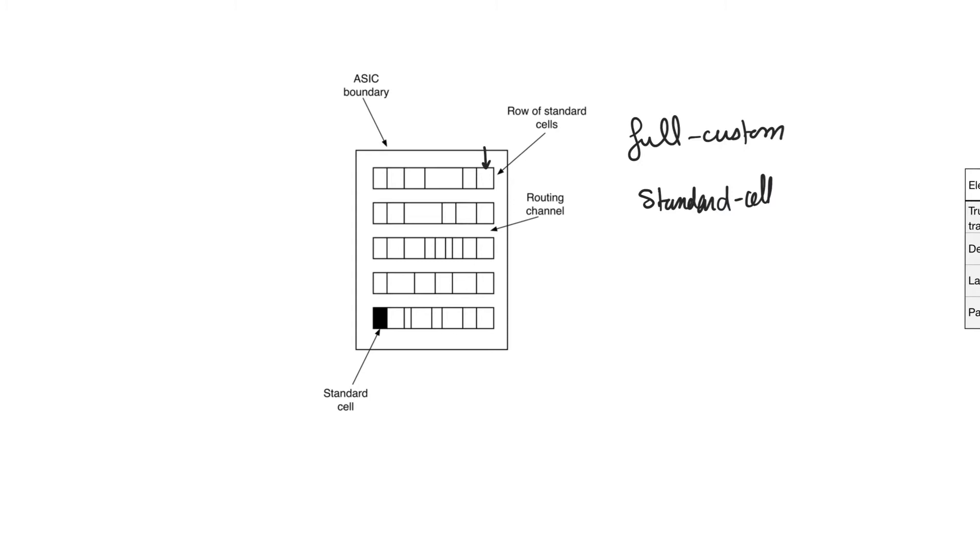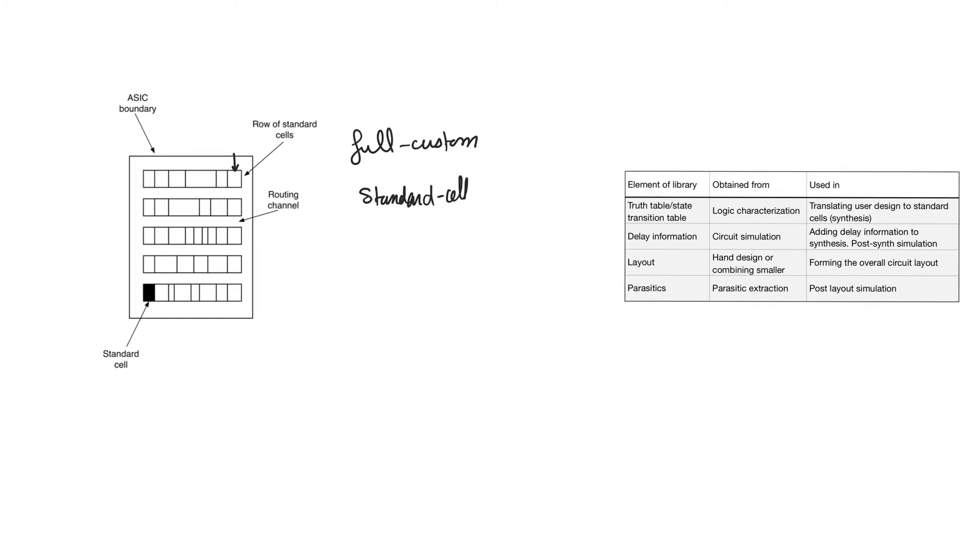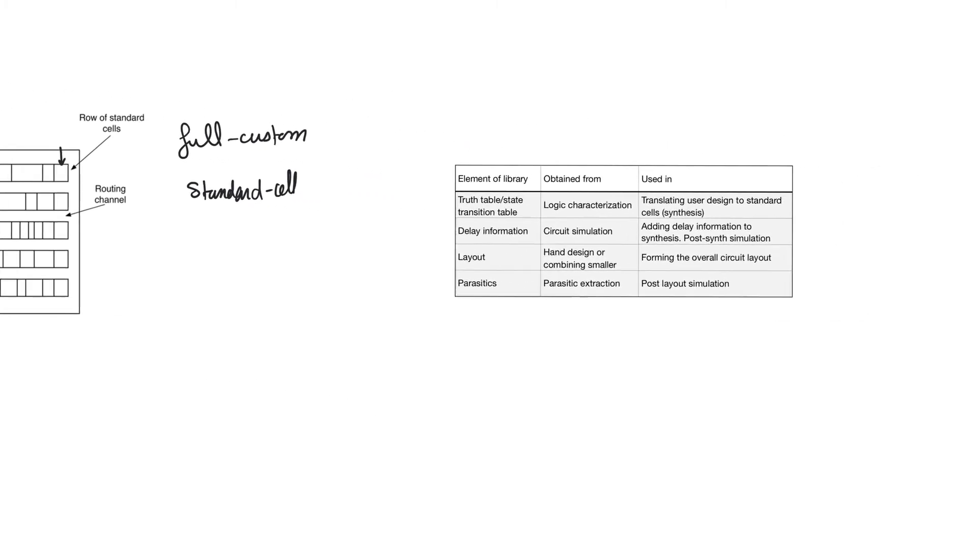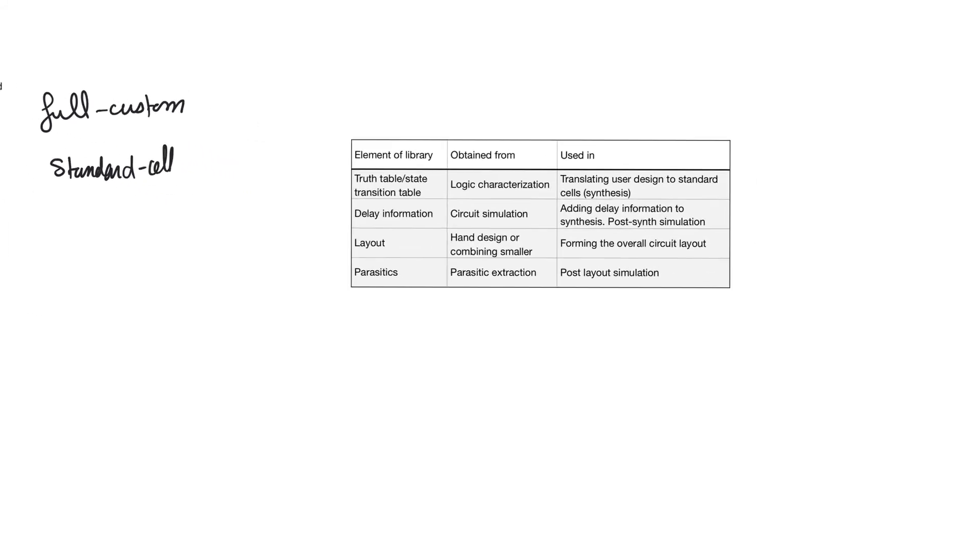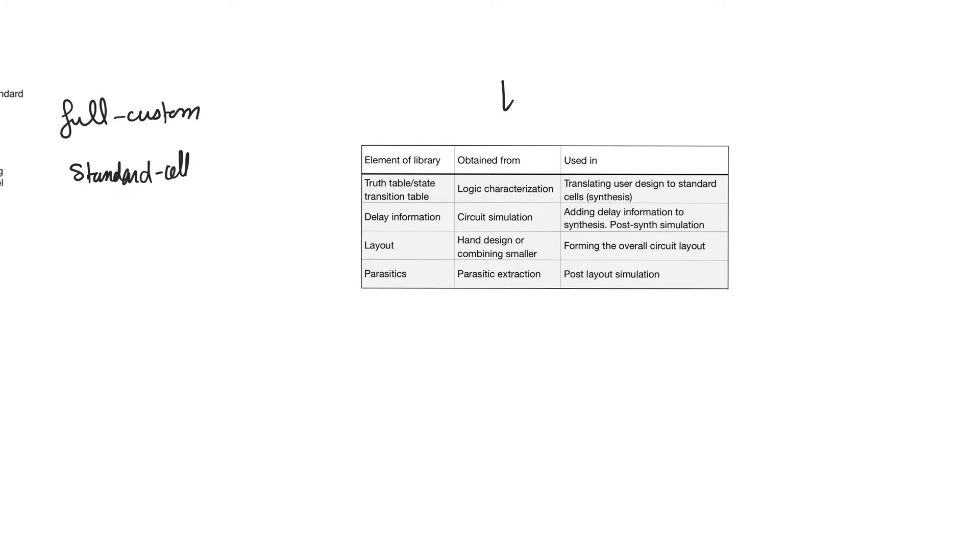Once the standard cells that we need have been picked, they need to be arranged and they need to be connected to each other. When the tool picks the standard cells it needs to use, it picks them from something called a standard cell library. A library is a collection of available standard cells, a collection of available building blocks, which we can draw from to implement our circuit.